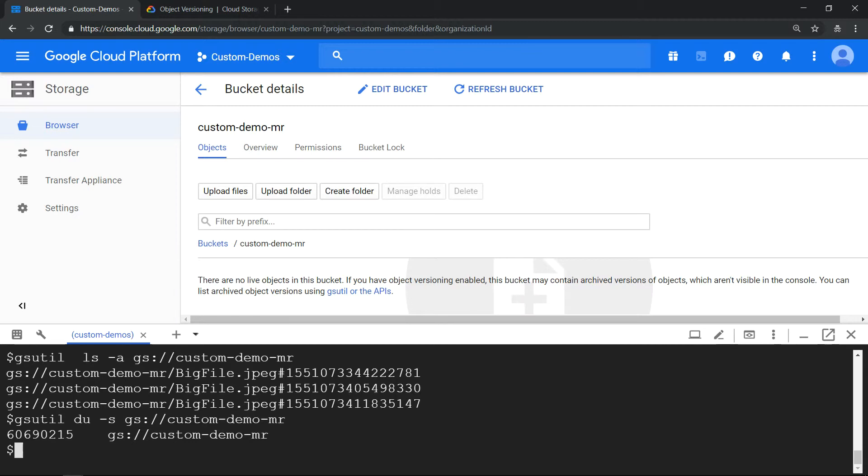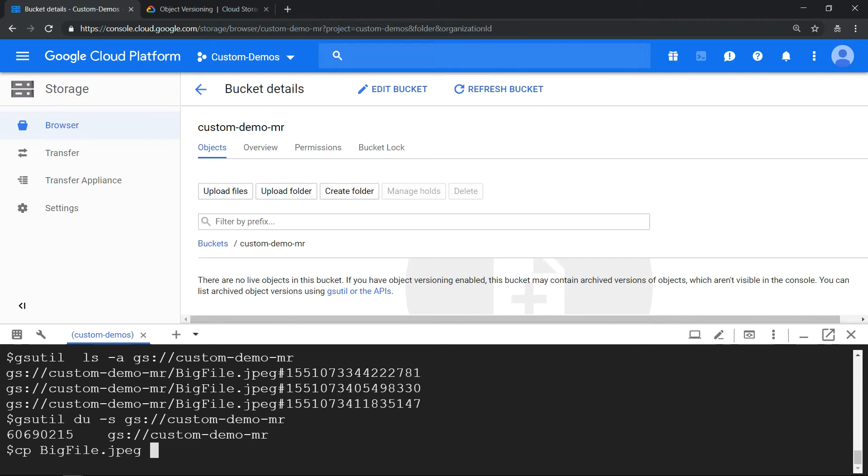So if it is not increasing the storage volume, the price is not increasing. As a last try, what we'll do is we will copy this big file and make another file.